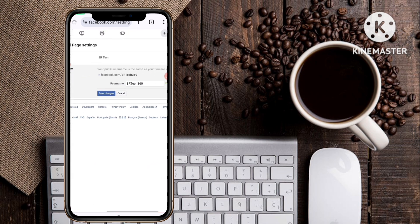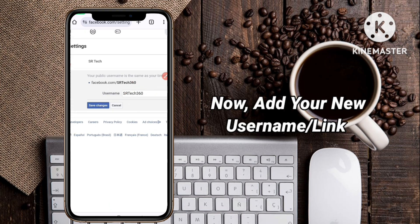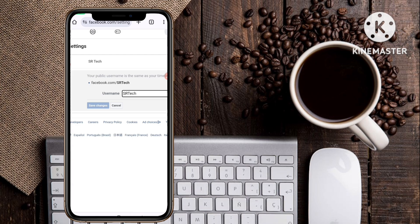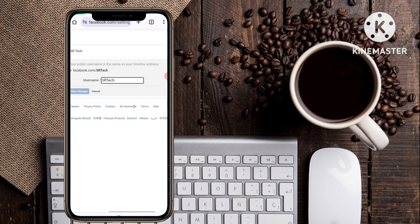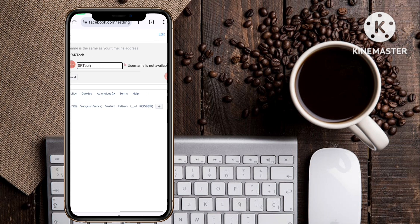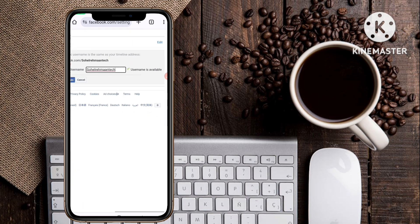When you click Edit, you can change the username. Type any username of your choice that you want for your page link. For example, I typed 'yesrtech' but that username is not available. So I tried another username — 'sohelrahmantech' — and now this username is available, as shown by the green check mark.